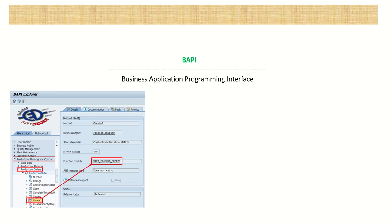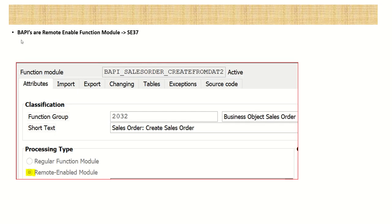Hello friends, welcome to our next session in our adaptive learning series. In this session we'll learn about BAPI - what is BAPI, what is the use of BAPI. BAPI stands for Business Application Programming Interface. BAPIs are remote-enabled function modules.